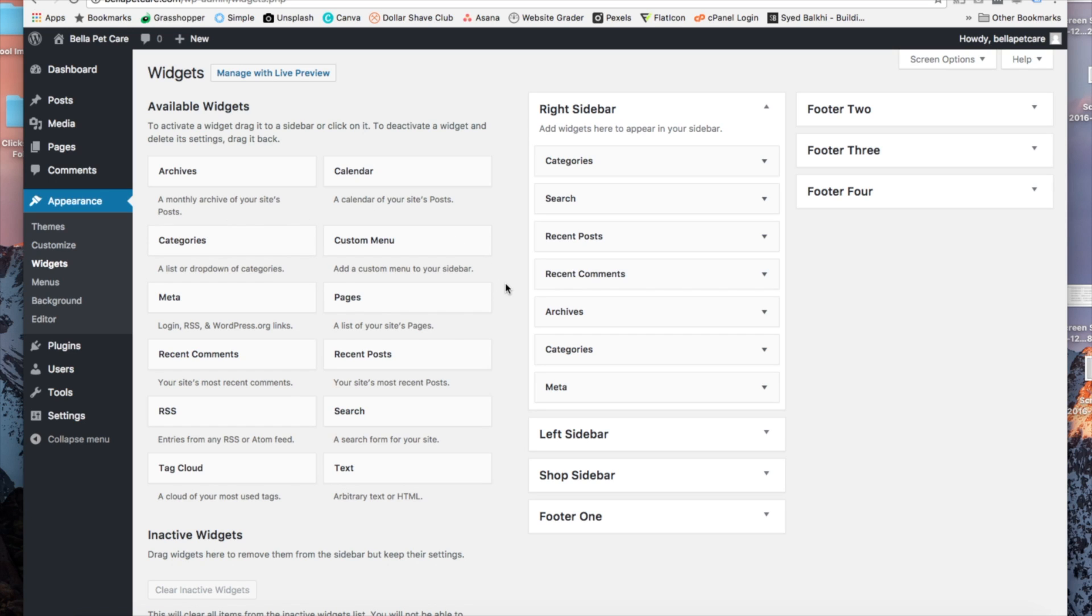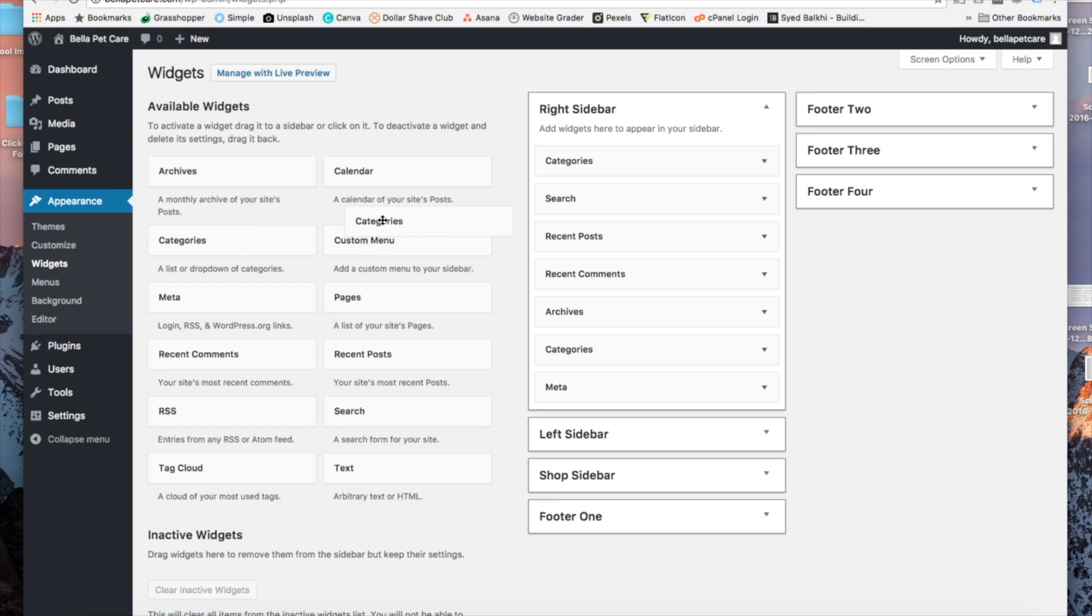Now towards the top of this page, you're going to see available widgets and then a bunch of things under that. Find categories and click and drag it over to the sidebar widget area here.